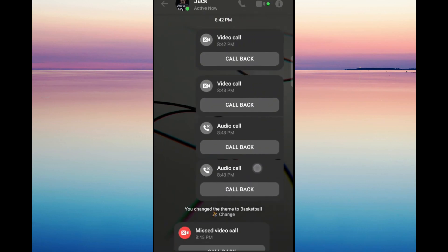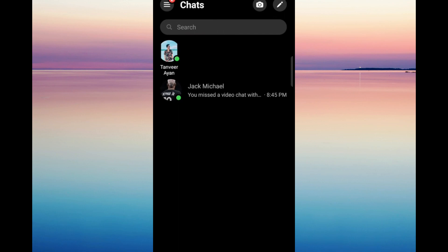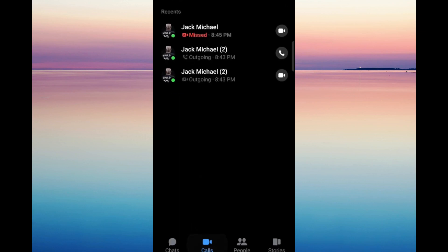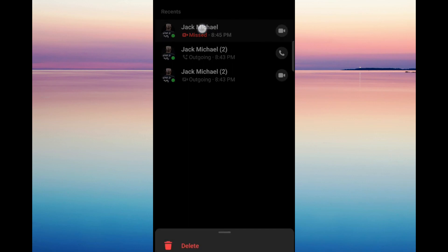There is no option for us to delete all the call history at once. Next step is you can select the calls option on the bottom part of the screen and delete the calls one by one.